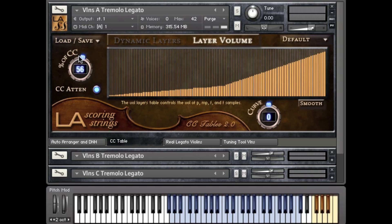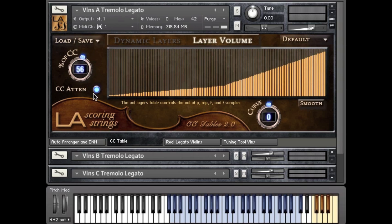For example, let's say you performed a part that you really like — you like this performance — but you wish it was just a little lower in dynamics. Well, just by turning on this button here and lowering the percent of CC knob, you can get the same performance as you did originally, but at a lower dynamic.